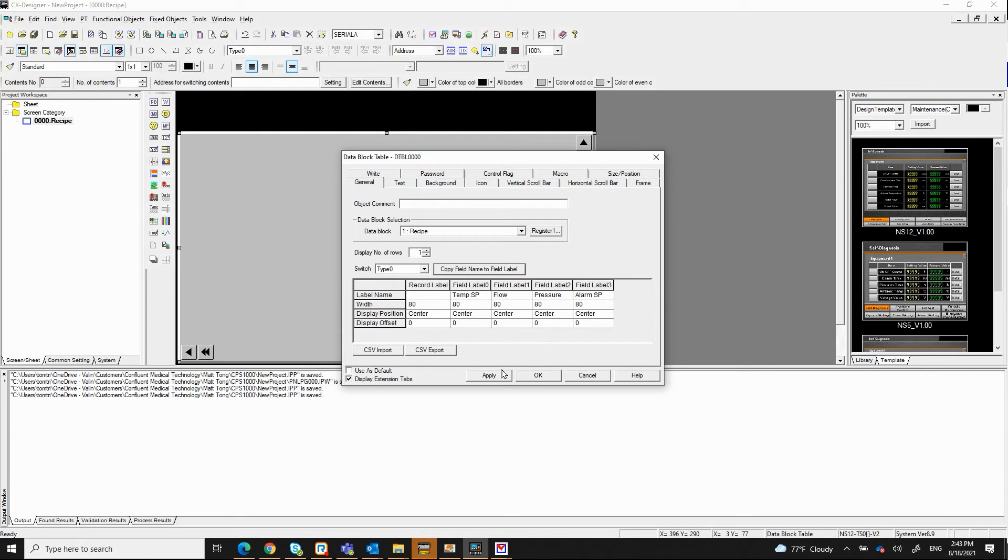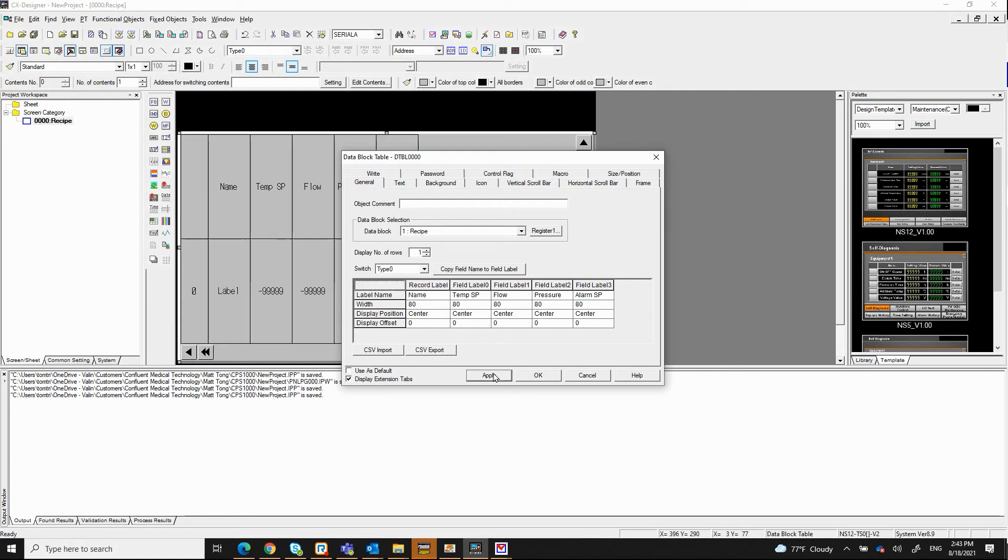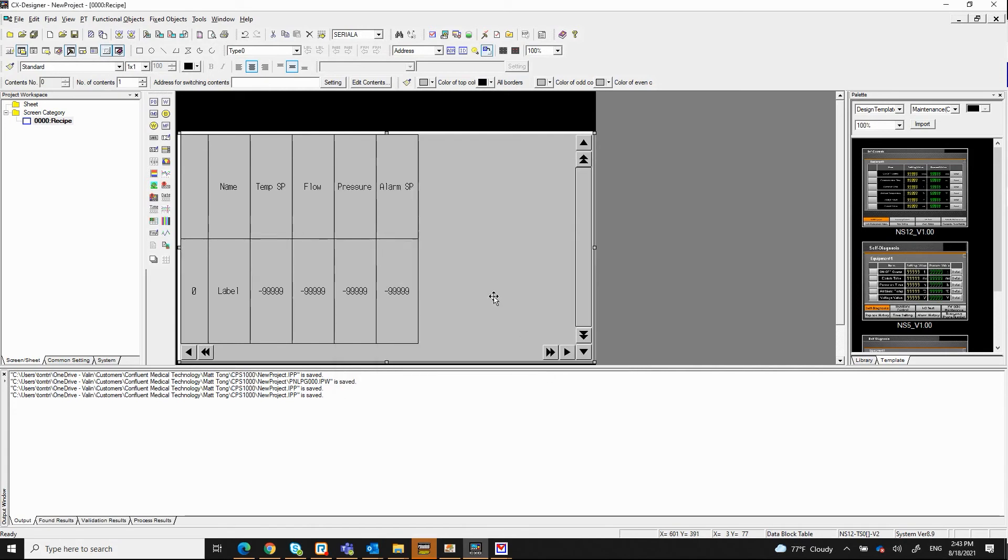I'm going to go ahead and give it the record label here. And let's say name. Click apply and see how it looks. So now I have the name, temperature set point, flow, pressure, and alarm set point.